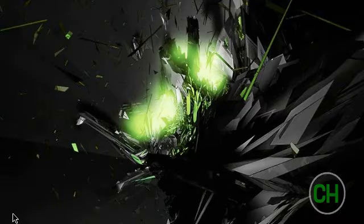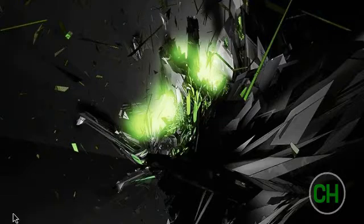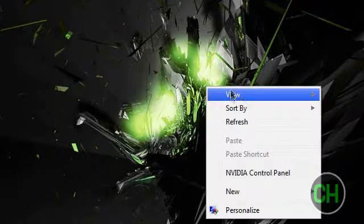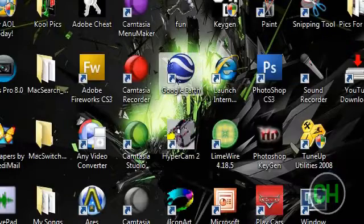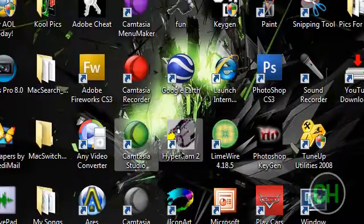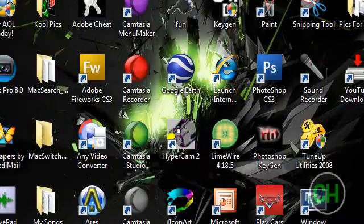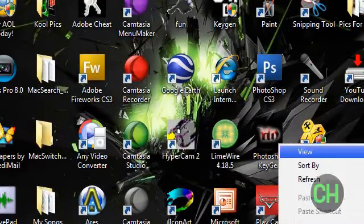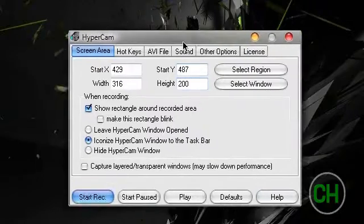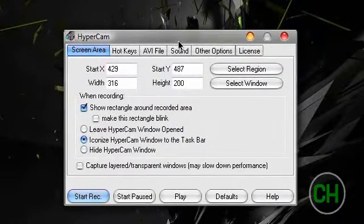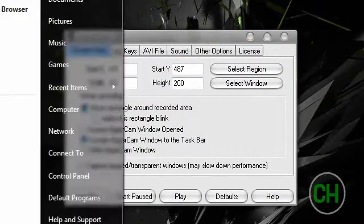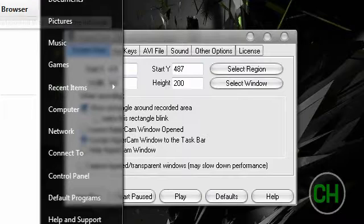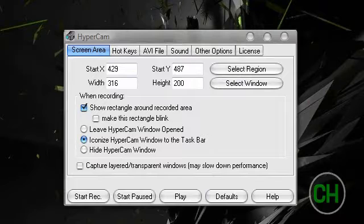I'm going to show you how to zoom in on Hypercam 2 which is just a cheap screen recorder for making tutorials pretty much. So open Hypercam 2 and you'll also need to open Internet Explorer. That's the only web browser it works on that I know of.